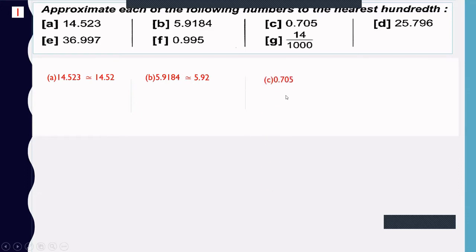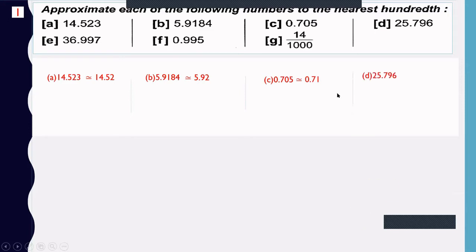Example c: 0.705 — approximate to the nearest hundredths. The digit at the hundredths place is 0. The next digit is 5, so I increase 0 by 1 and cancel the 5 — approximately 0.71. Example d: 25.796 — the digit at the hundredths place is 9.